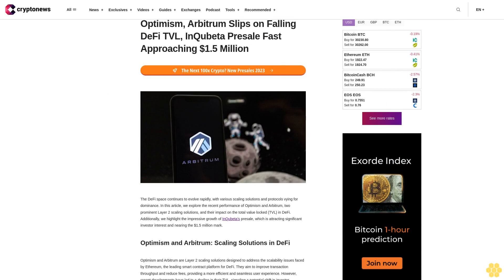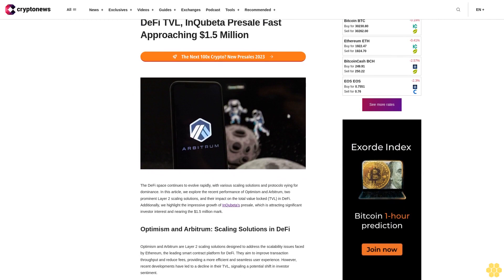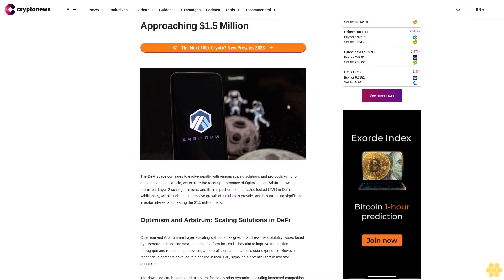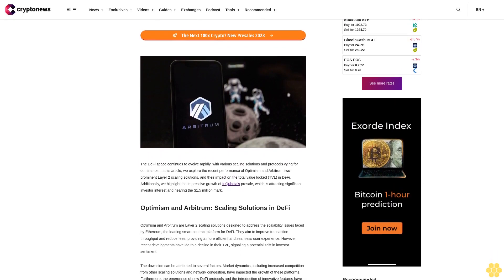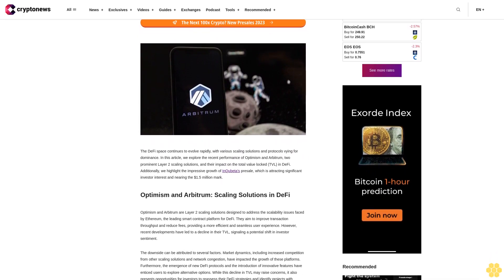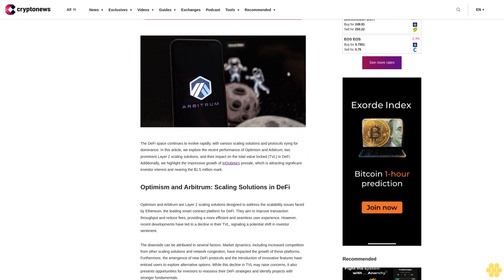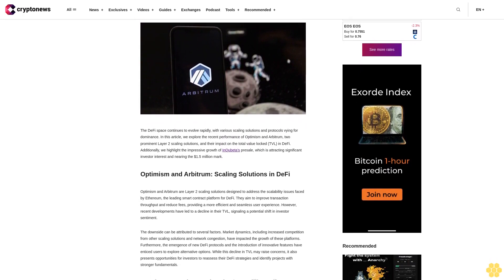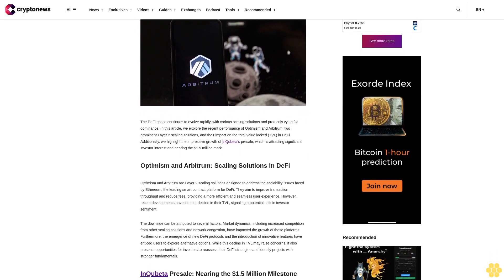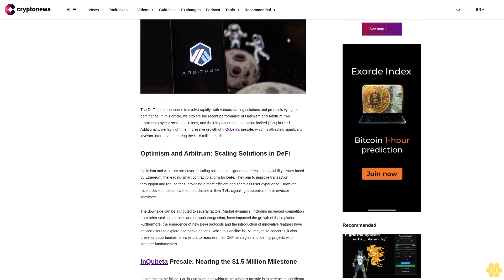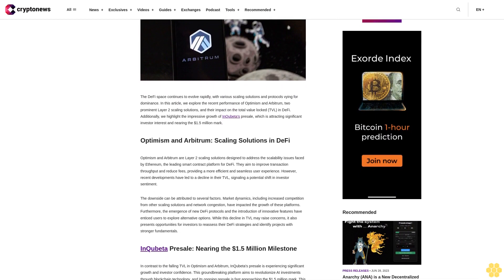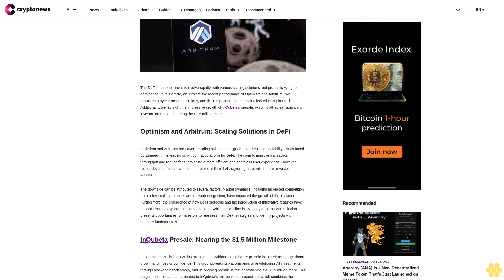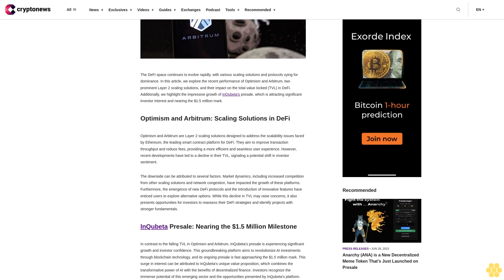Optimism, Arbitrum slip on falling DeFi TVL as InQubeta presale fast approaches $1.5 million. The DeFi space continues to evolve rapidly with various scaling solutions and protocols vying for dominance. In this article we explore the recent performance of Optimism and Arbitrum, two prominent Layer 2 scaling solutions, and their impact on the total value locked (TVL) in DeFi. Additionally, we highlight the impressive growth of InQubeta's presale, which is attracting significant investor interest and nearing the $1.5 million mark.